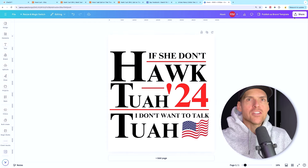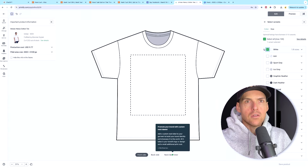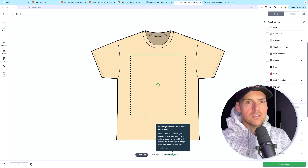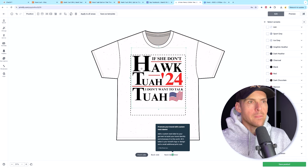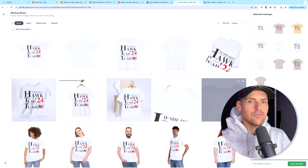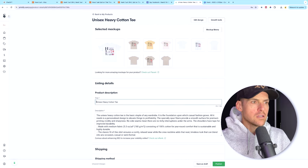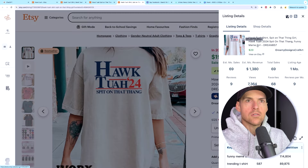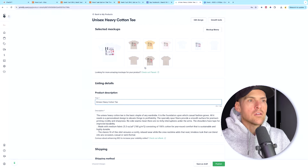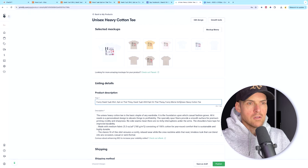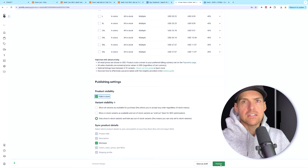The full phrase reads: 'If she don't hawk tuah '24, I don't want to talk to her.' I'm going to put a little American flag in there as well. And there we go — we've got a design based on the inspiration found over on Etsy. Once you're happy with the design, make sure you download that transparent PNG, then come back over to Etsy and use the sand-colored shirt — yellow haze natural.